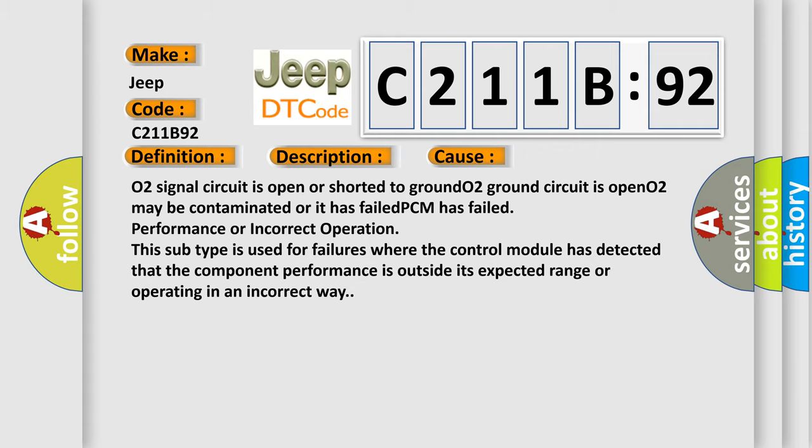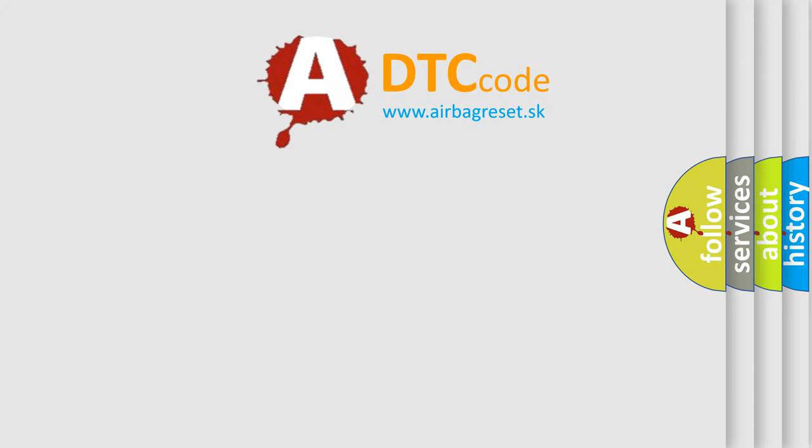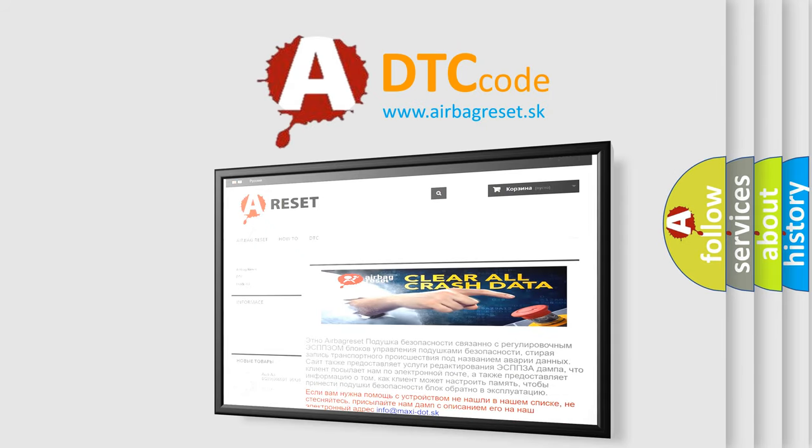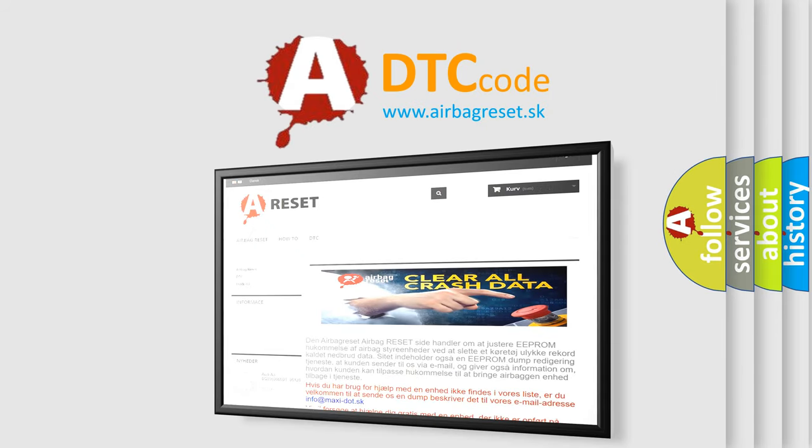The Airbag Reset website aims to provide information in 52 languages. Thank you for your attention and stay tuned for the next video.